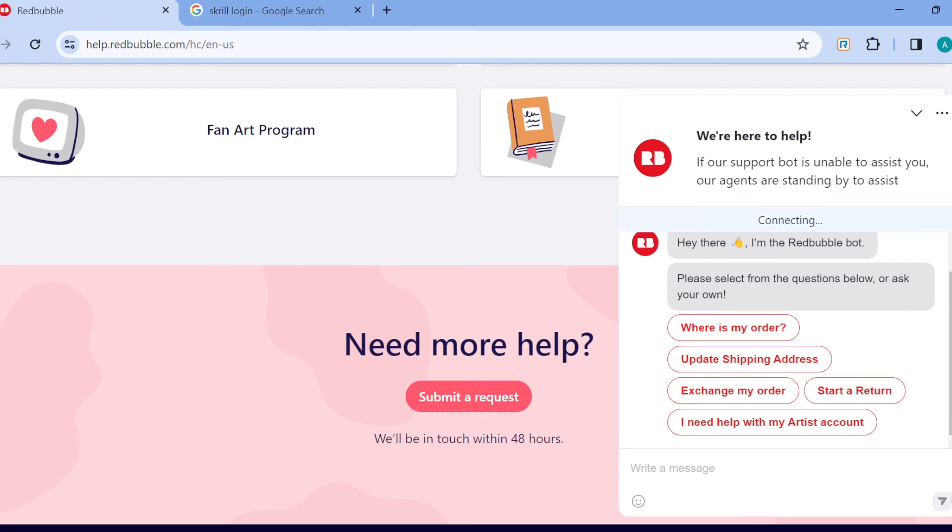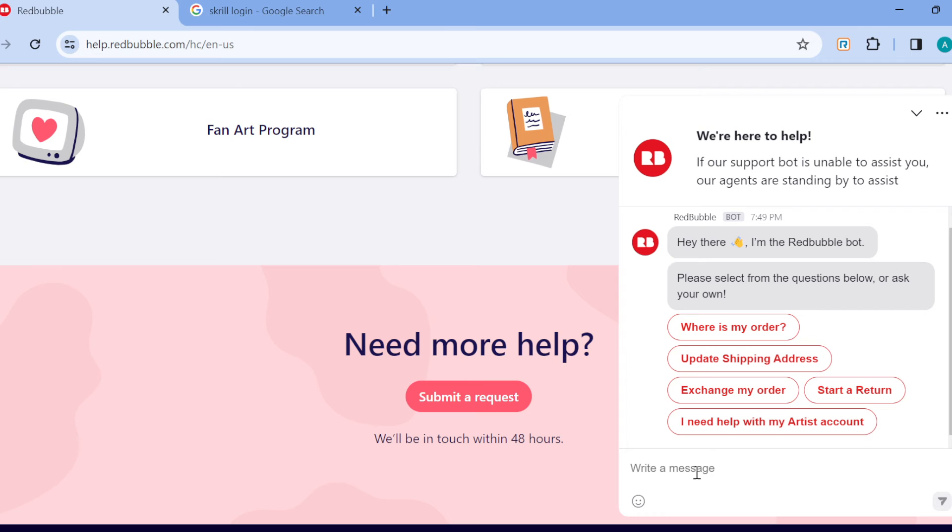Or you can just click on this button here by the lower right corner of the screen to chat with the Redbubble bot and ask your question. An answer will be provided. The question is how to change an email, so type the question to them and you'll be directed on how you can change your email on Redbubble.